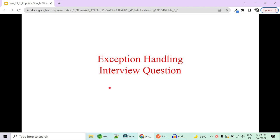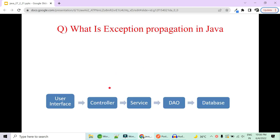Hi guys, welcome to Code Decode. Today in this video we are going to cover some very important and frequently asked exception handling interview questions: what is exception propagation, what is chained exceptions, what is throwing, re-throwing, and all such kind of concepts. It's very easy to demonstrate this particular logic with a simple one class, one method m1 calling m2 and m2 calling m3, with the exception propagating from m3 to m2, m2 to m1, and back to the caller.